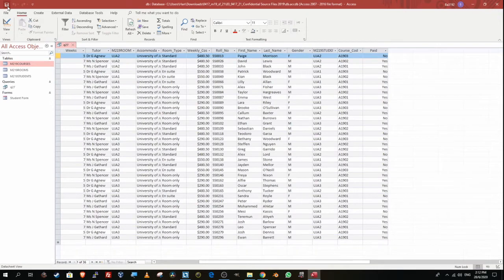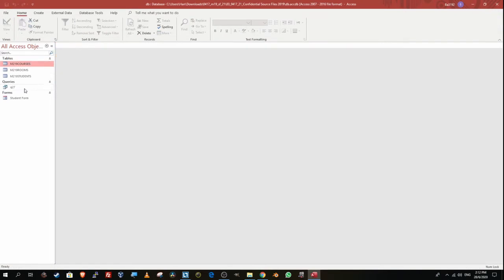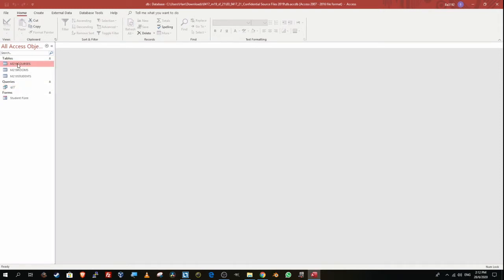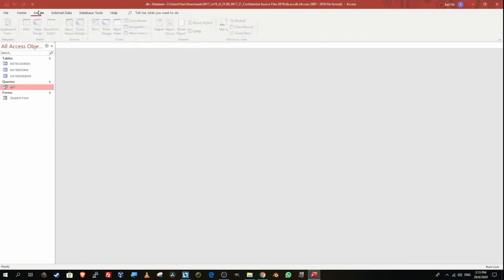I'm going to close the query, then select the query — not the tables — to create the report. Do not select the tables to create a report because you'd get all records from all tables. You have to create a report based on the filtered data, and what filters your data is the query. So select the query, go to Create, and this time select Report Wizard.